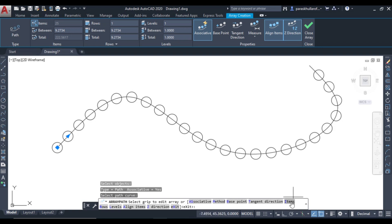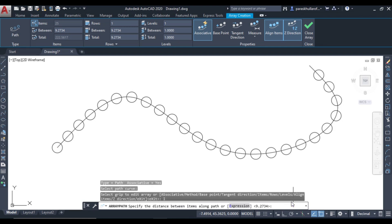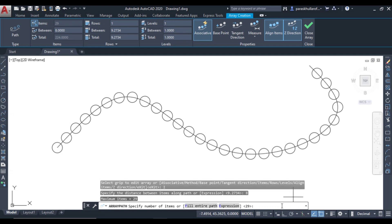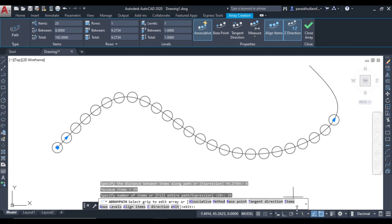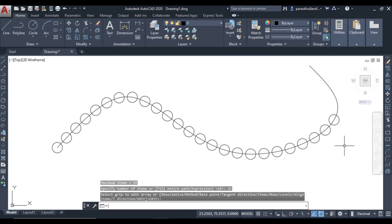You can change the items. They will ask for the distance along the path for each item — let us say it is equal to 8, press Enter. Then set the number of items; currently it is 29, let us reduce it to 25 and press Enter. You can see the number of items has been reduced. According to your need, you can change the number of items and the distance between items. So this was the array command, with which you are able to draw multiple copies of an object arranged in a particular pattern — rectangular, polar, and path array. Thank you very much.